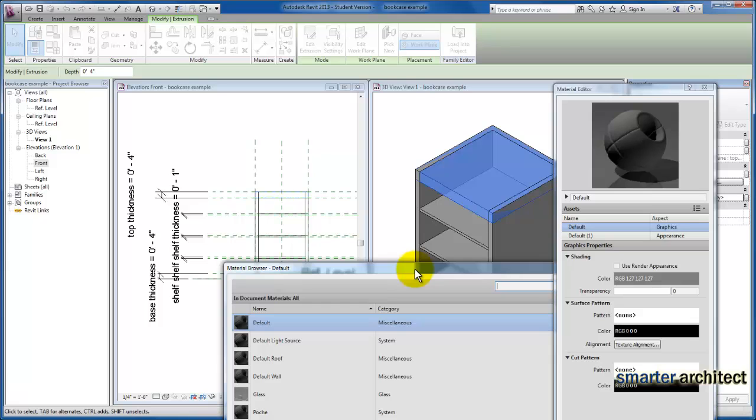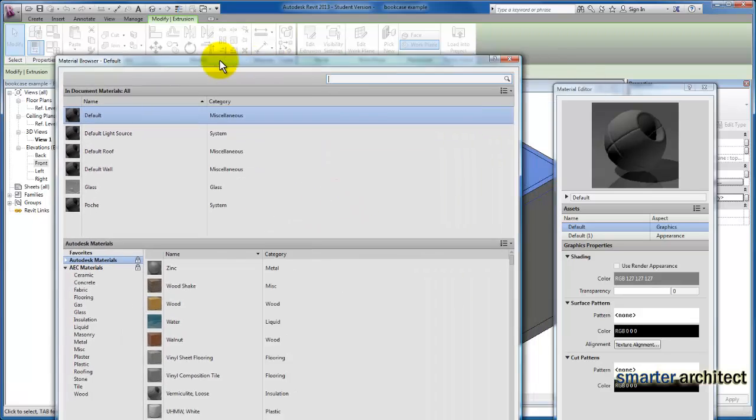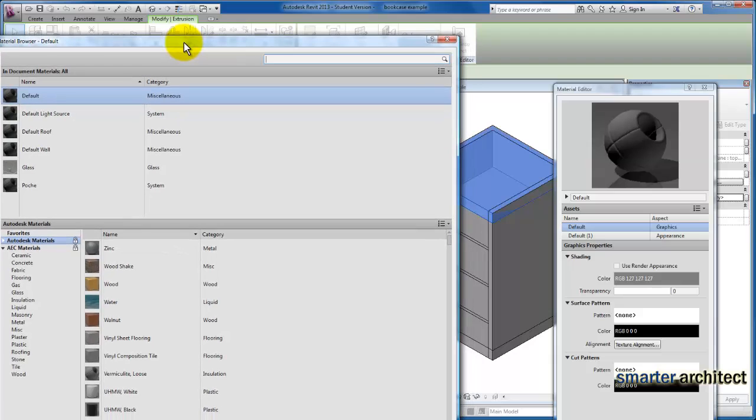What I want to make sure is clear is that by assigning this first option, we're not creating a parameter. What we're doing is assigning a material to the top. So let's go ahead and pick one.